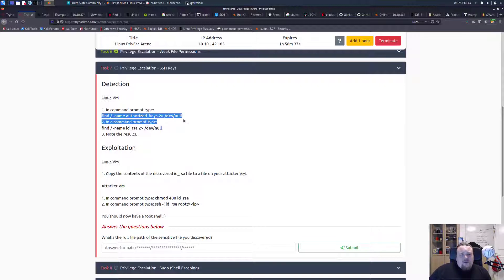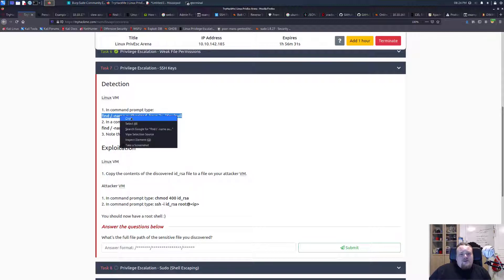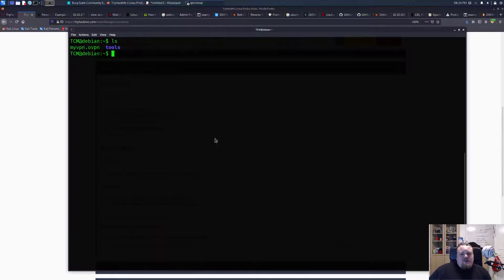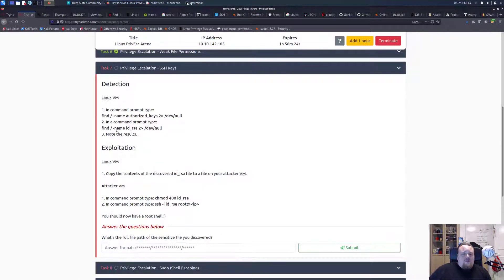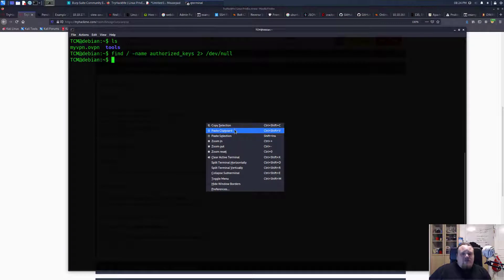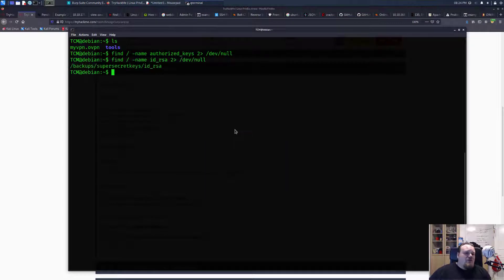They want us to find something called 'authorized_keys'. Let's go ahead and paste it in and see — it doesn't find anything. That is one thing. In the command prompt you can also search for something called 'id_rsa', and that is another way to search. Today we're going to get the id_rsa, which is the private key.